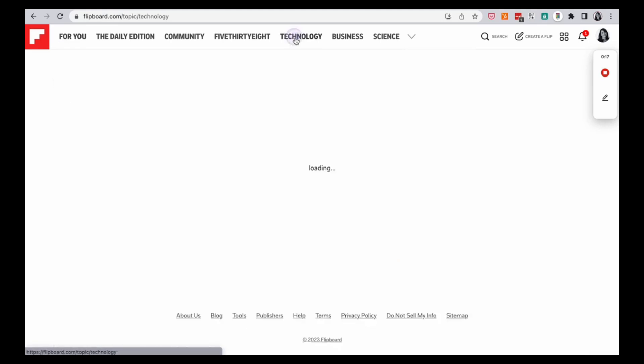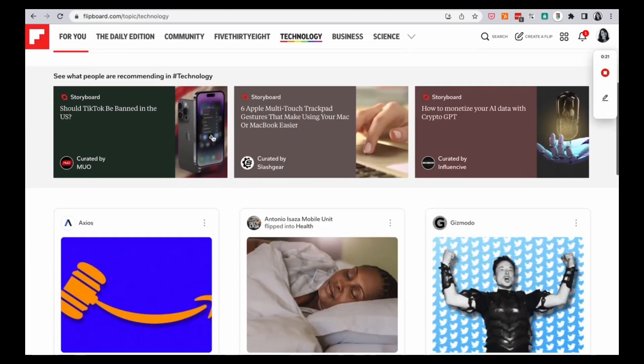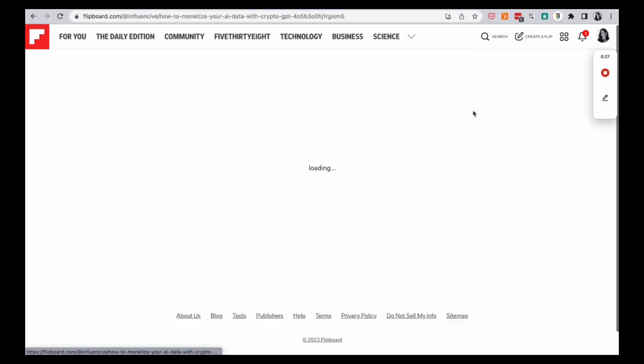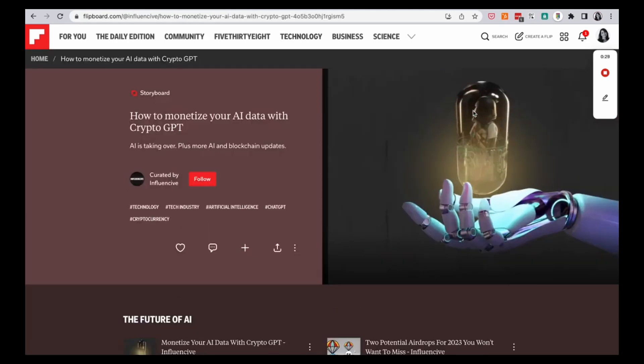You can go into the technology category and other types of categories and find things that interest you. And when you find something that interests you, you can flip it into an article. So here's how I do it.